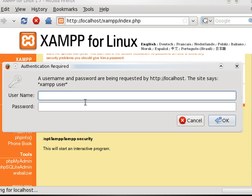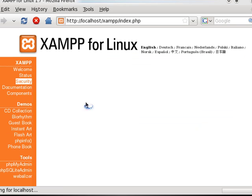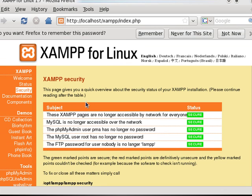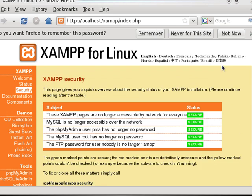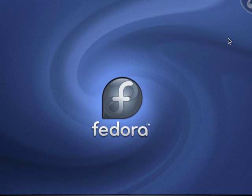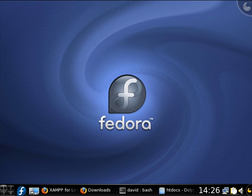Now this is tricky if you don't know where to look, but I found it. The username is lamp and the password that you set for it. Now all is good. So now everything is secure. And we are ready to start building our web content. And that's how you install XAMPP for Linux.